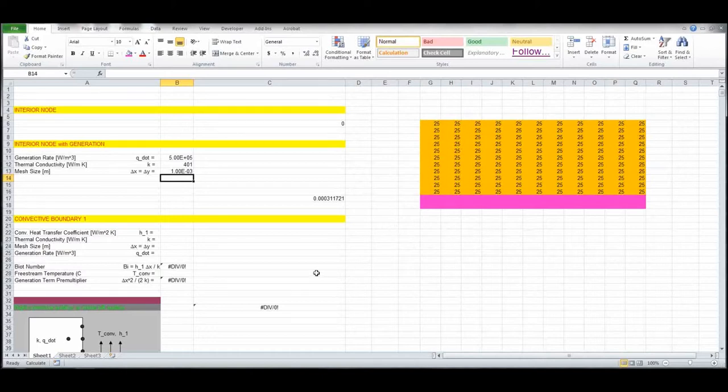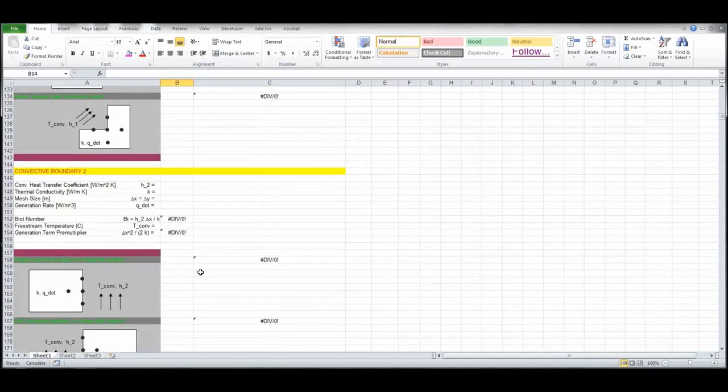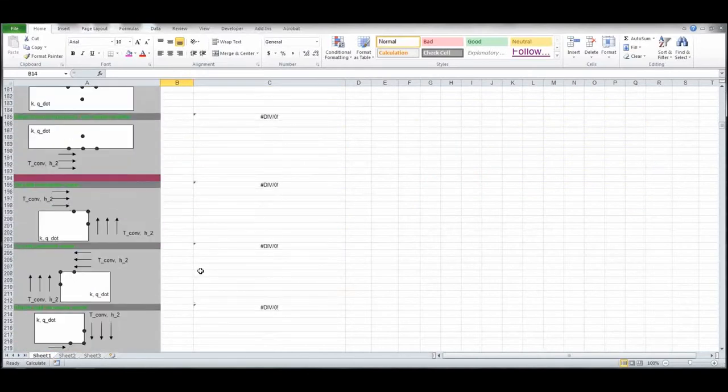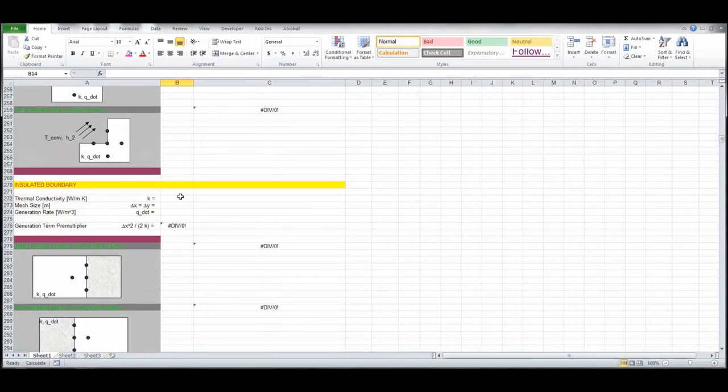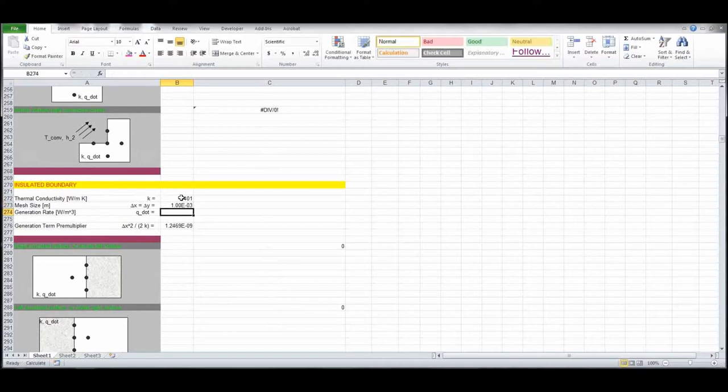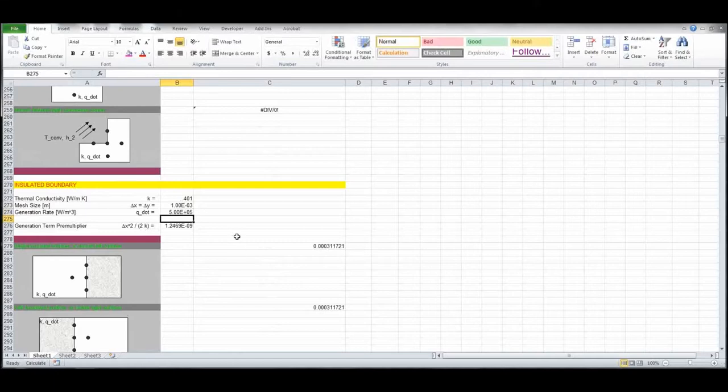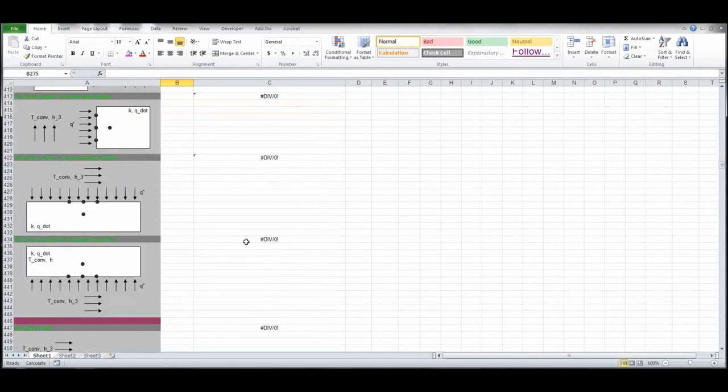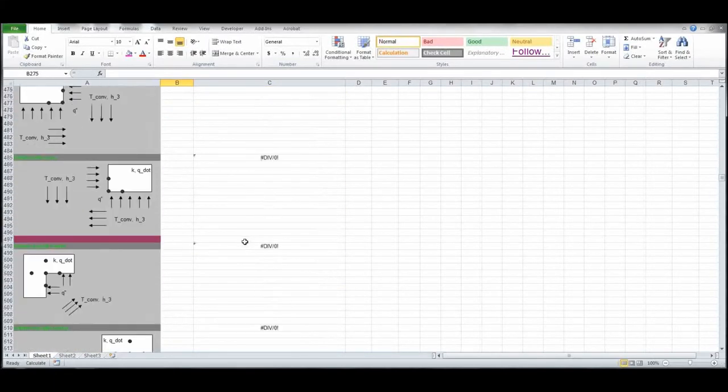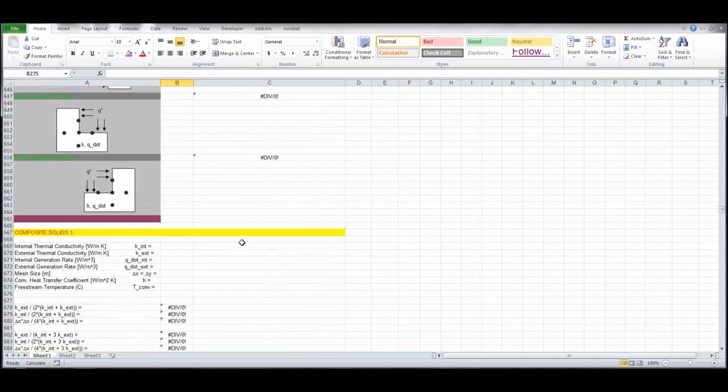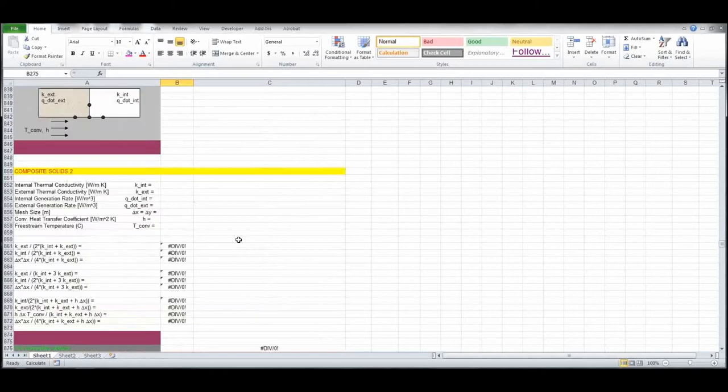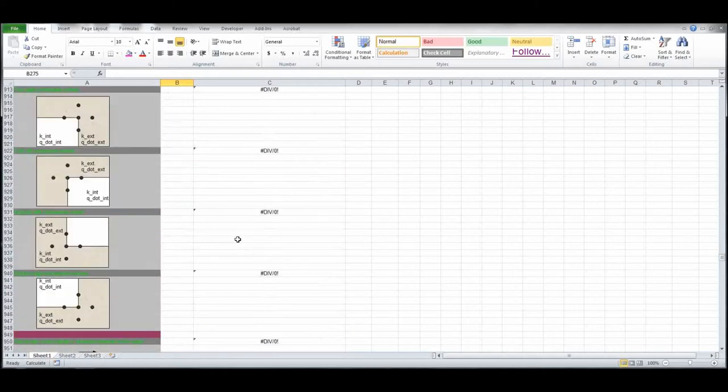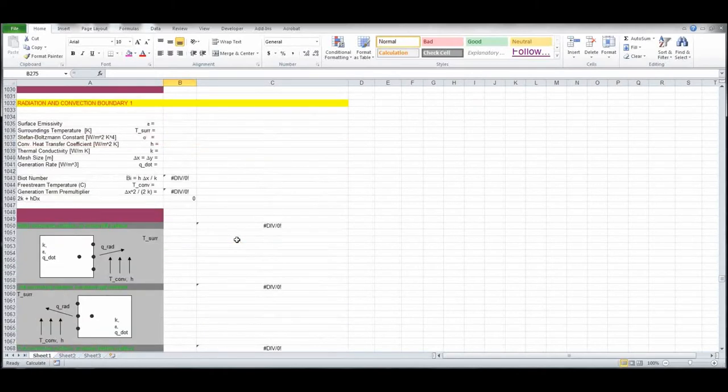Other boundary conditions that we have, let's go find the insulated, and then the radiative and convective. Scrolling down, that's a convective boundary, insulated, there we go. So we need to set 401, delta x .001, 1 millimeter, and Q dot was 5E05. So we've done the insulated boundary, now we have to find the radiative heat transfer with convection, constant heat flux, composite solids, radiation and convection, this is the one that we want.